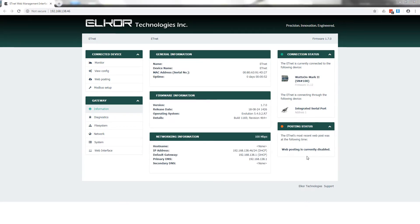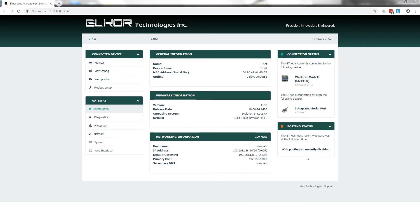Opening the ETNet browser page will show the device statistics and configuration. The interface for the ETNet and Wattson Mark II with E3 option is the same. Confirm that the serial number of the meter matches that of the device you wish to configure.